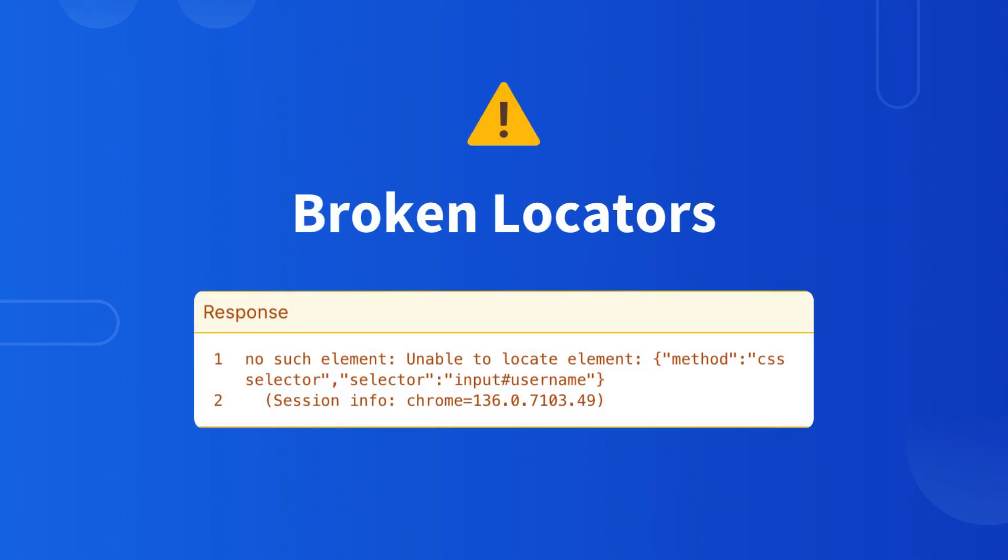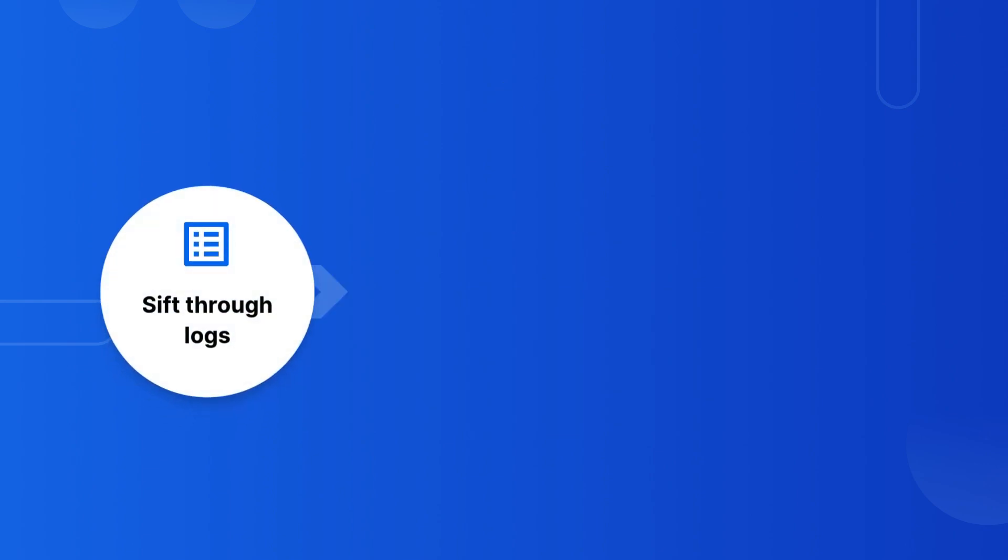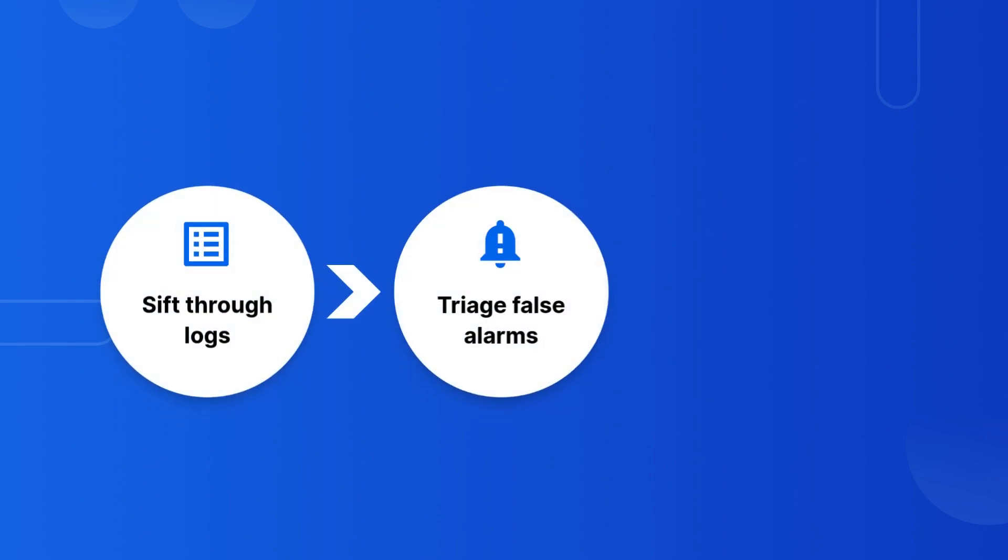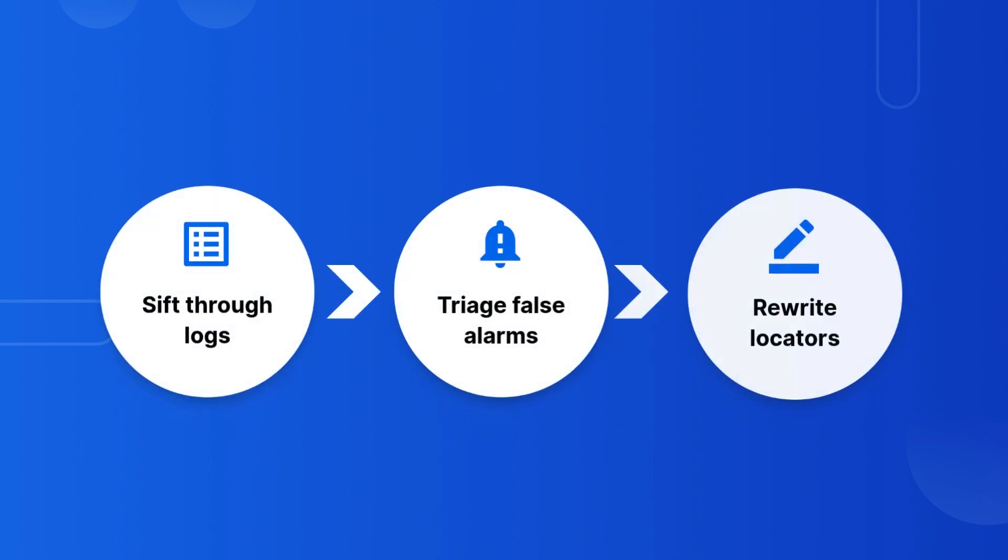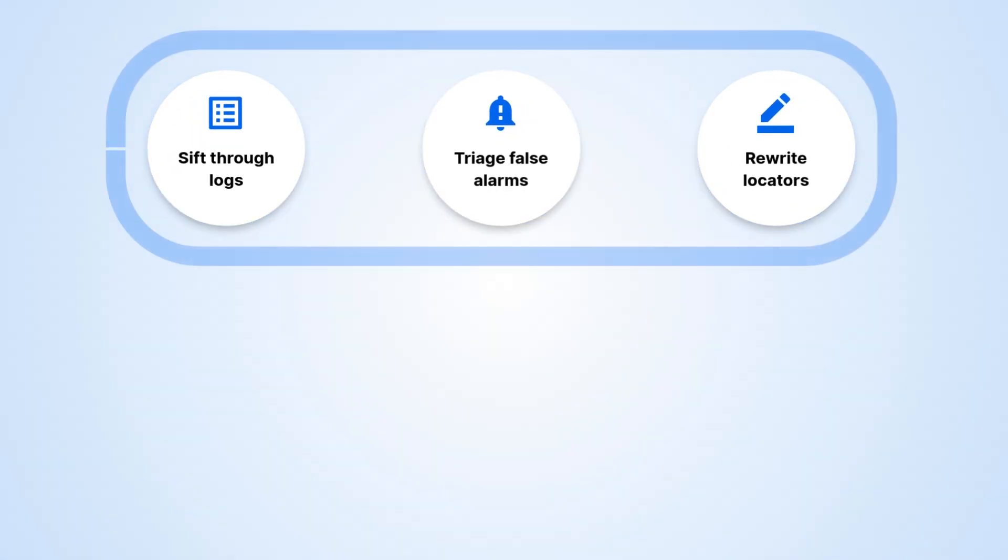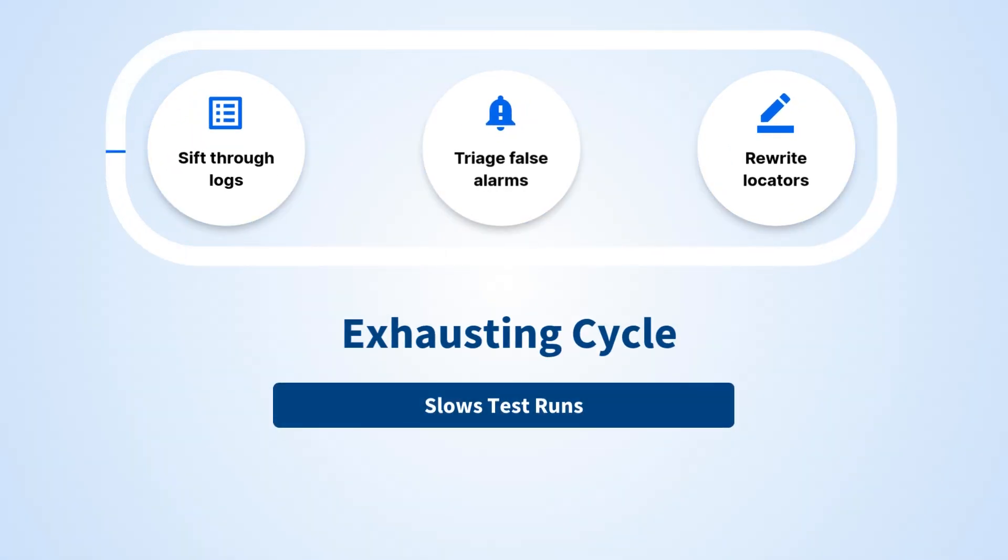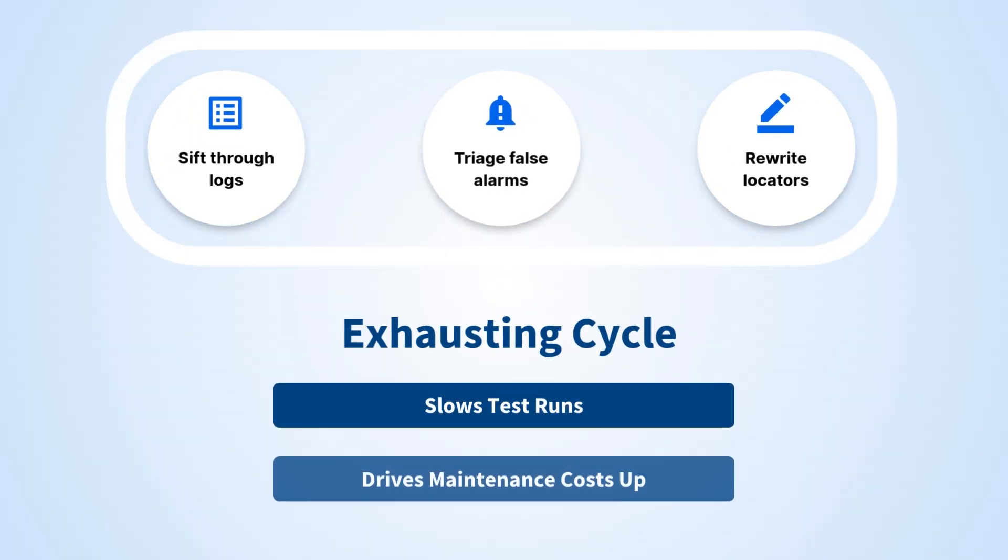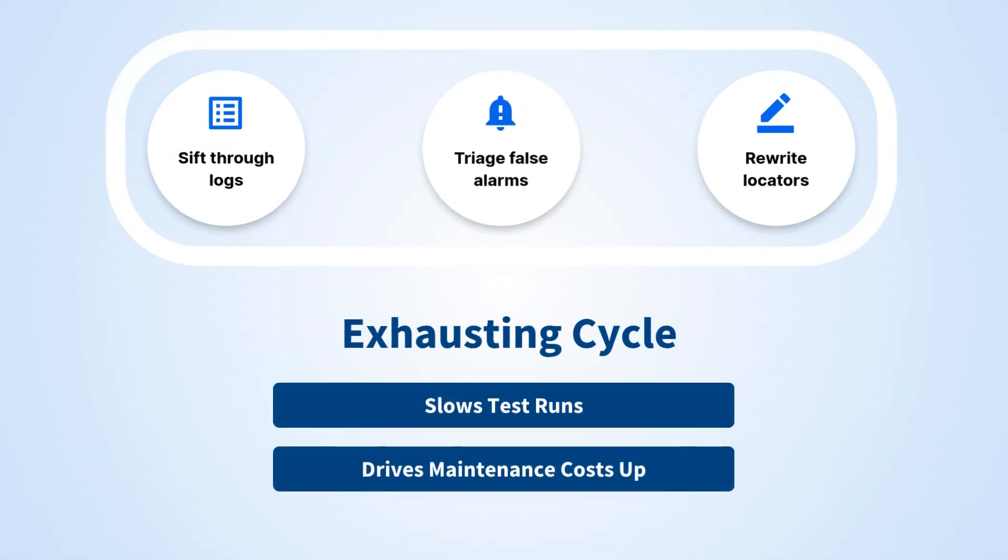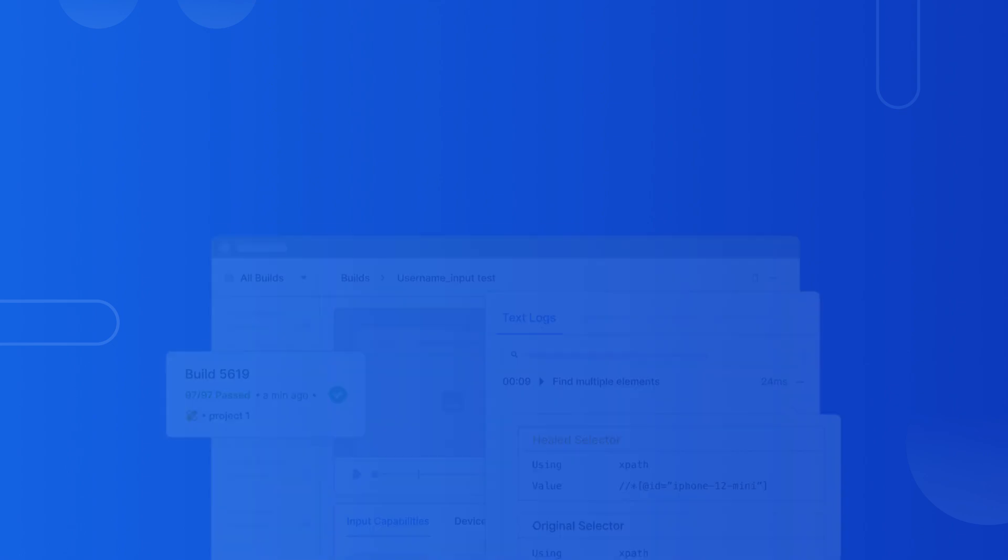Broken locators sit at the heart of this issue. Each time a selector stops matching, QA engineers must sift through logs, triage false alarms, and rewrite locators—an exhausting cycle that slows test runs and drives maintenance costs up.